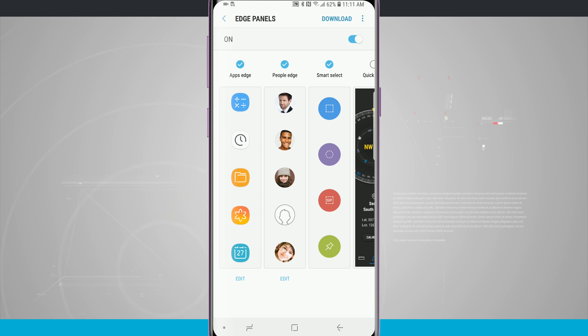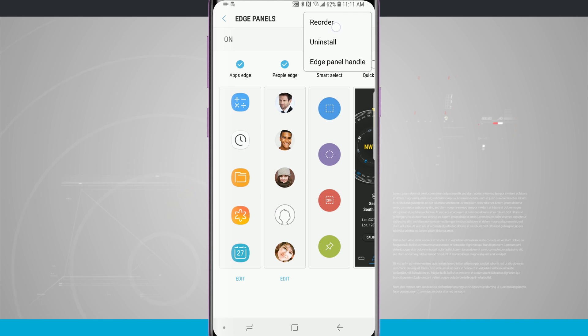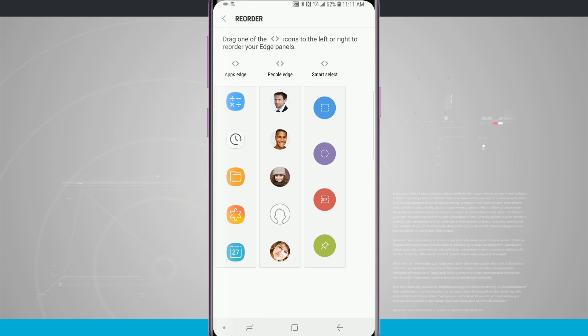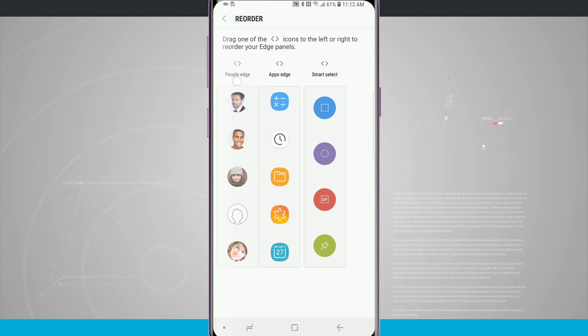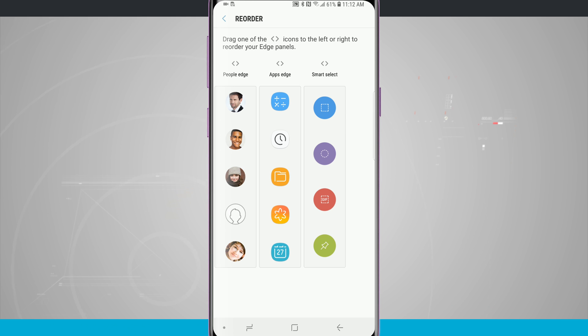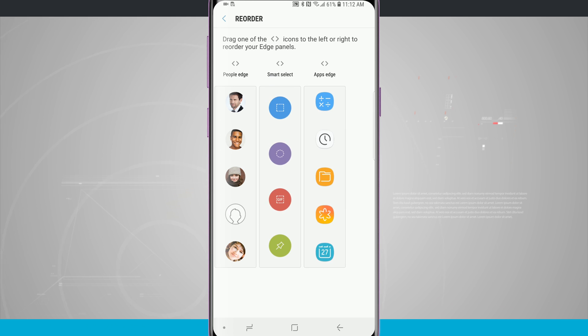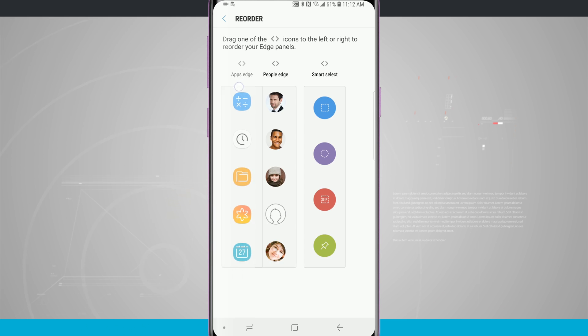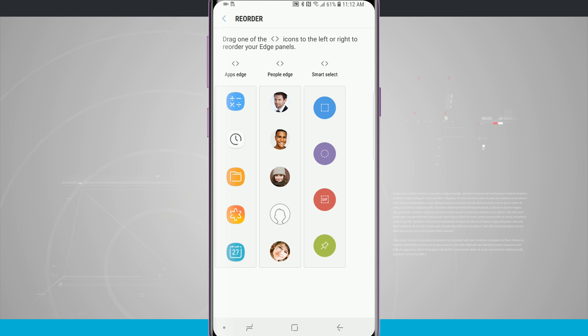In the top right hand corner I can tap those three little dots and reorder the panels. If I wanted my People Edge to be the first one, just drag it over until it's the first one. I can move whichever ones I want in any specific order that I want them to be in.